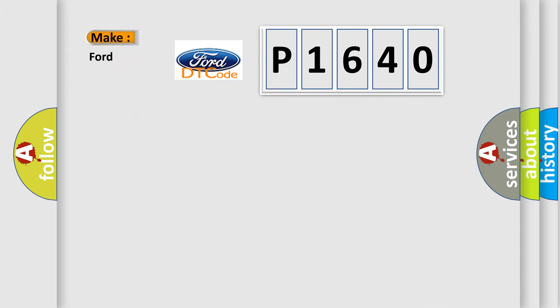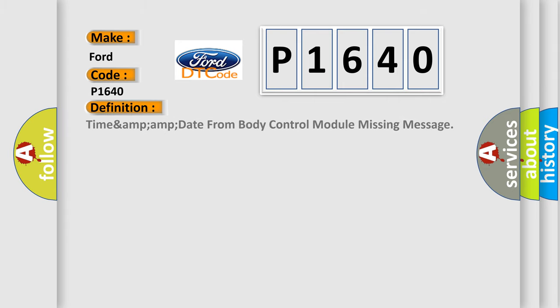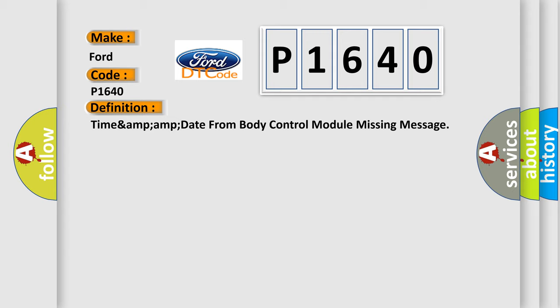So, what does the diagnostic trouble code P1640 interpret specifically for Infinity car manufacturers? The basic definition is Time and date from body control module missing message.